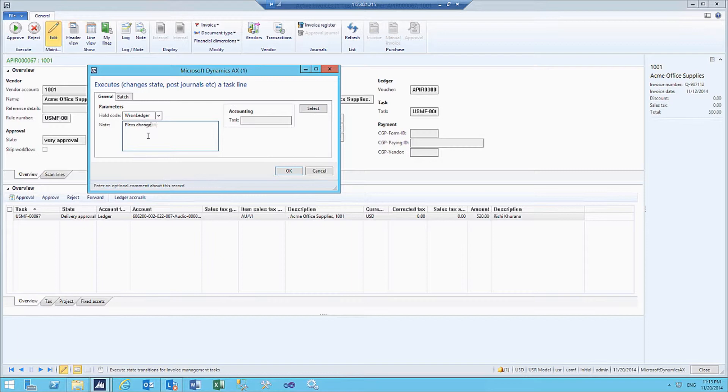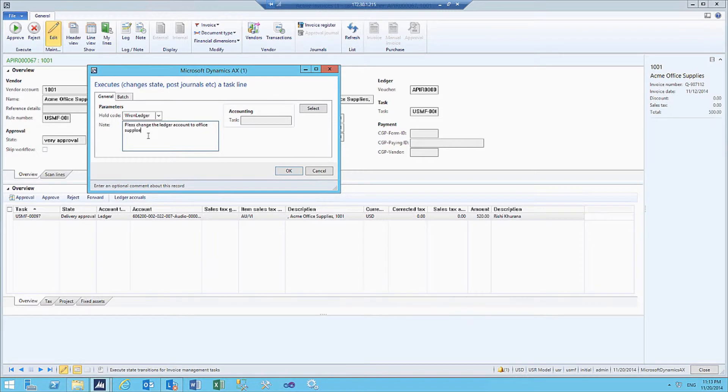We also can add a note to the rejection. In this case, we say please change the ledger account to office supplies.